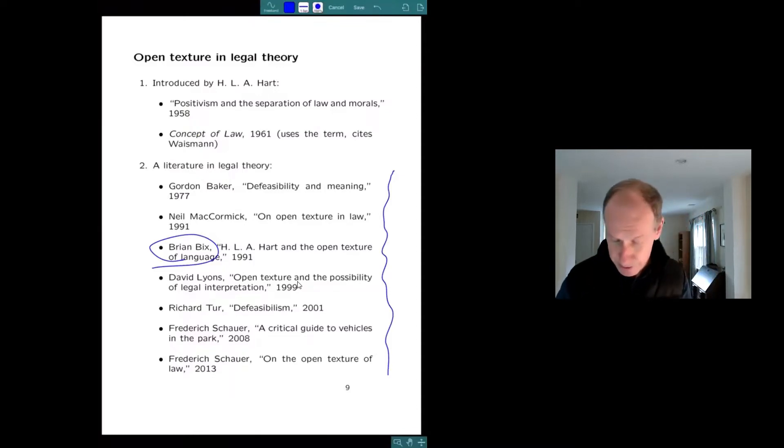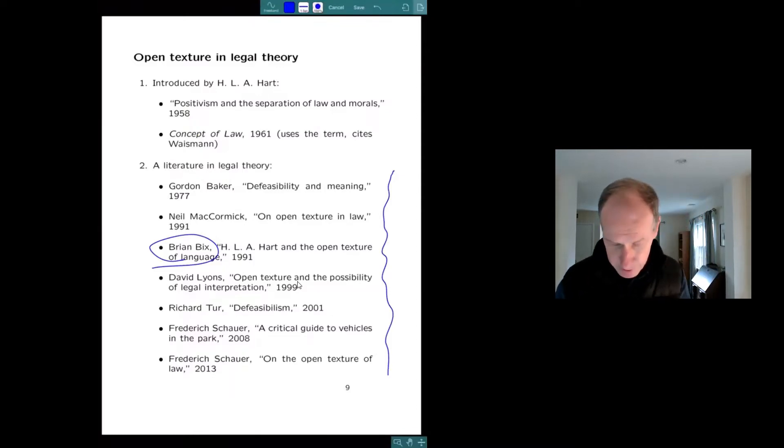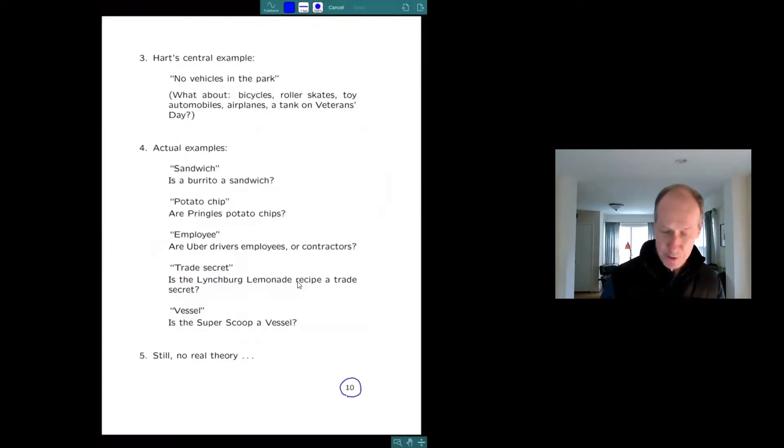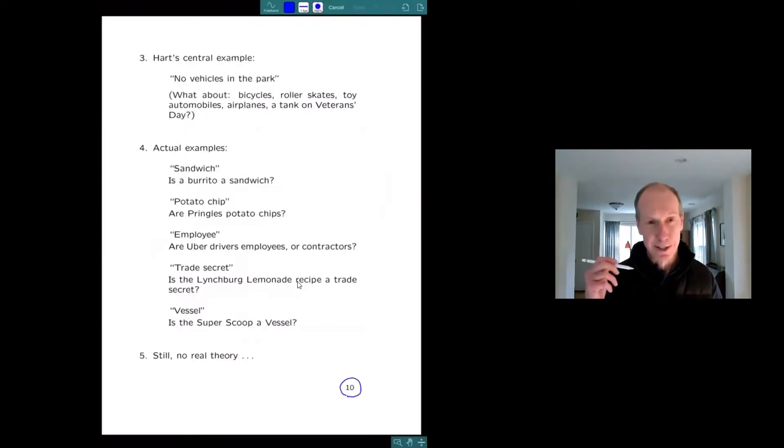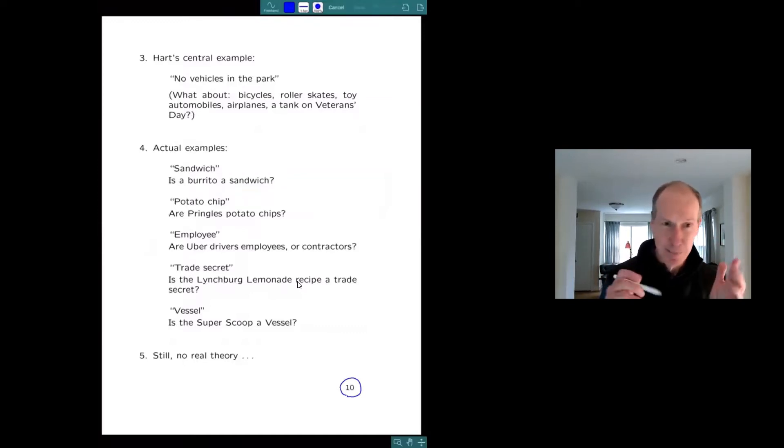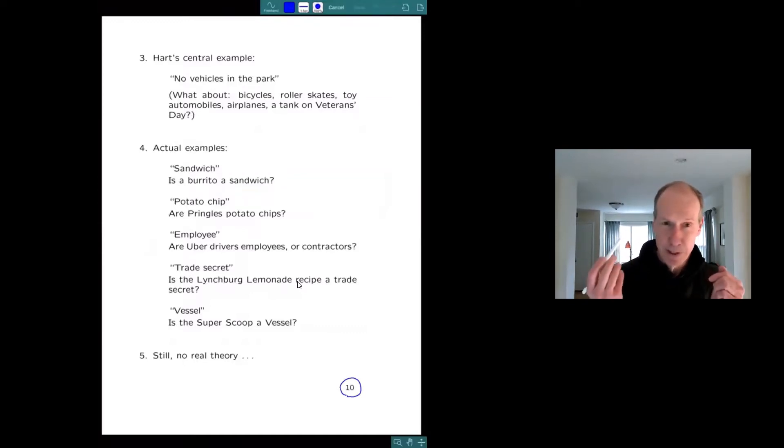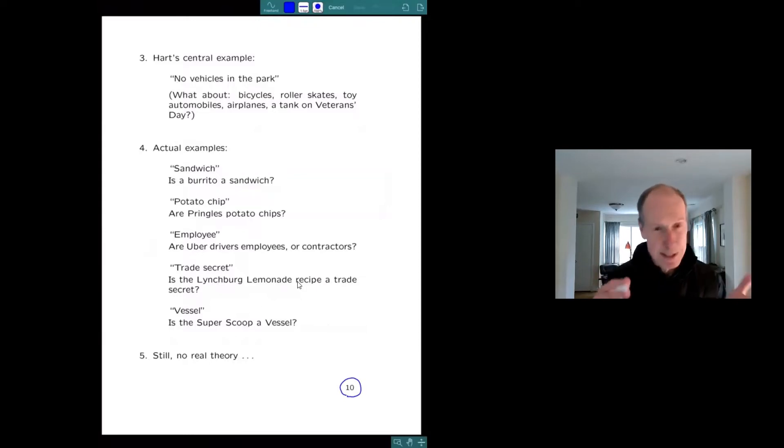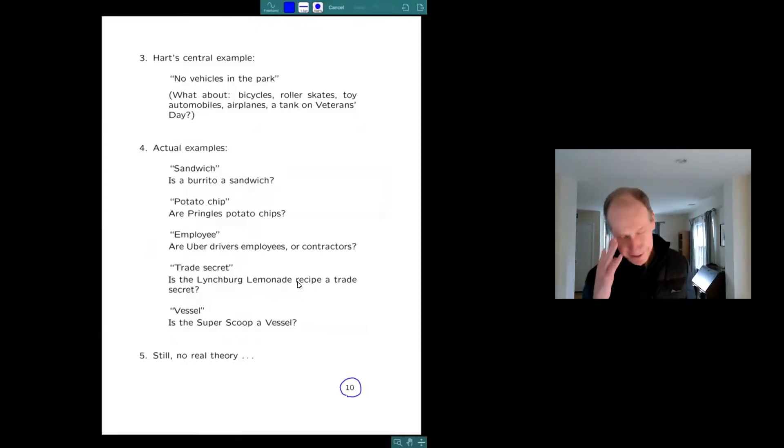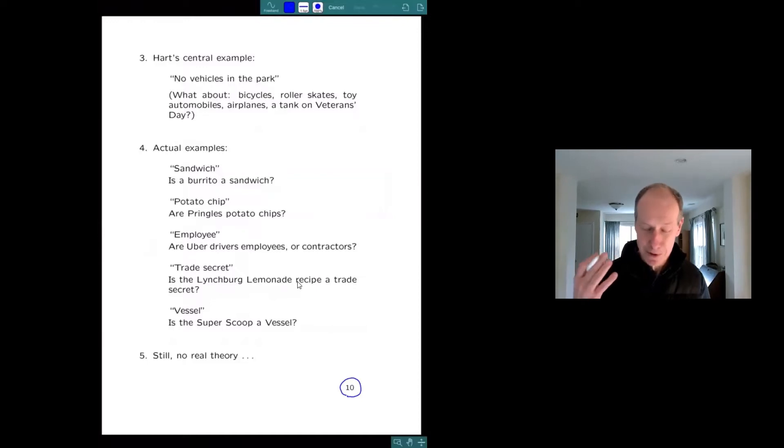I see Brian Bix is here. There's a literature in the law. And here are some examples. Hart's example, of course, was no vehicles in the park. So if there's a sign that says that I can't drive my car into the park, but I can take my Apple Pencil into the park. But then there's all these borderline cases.